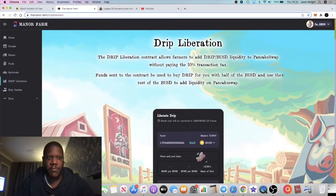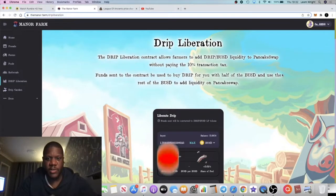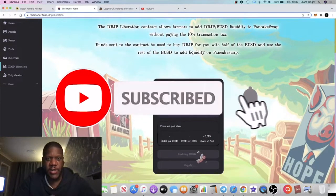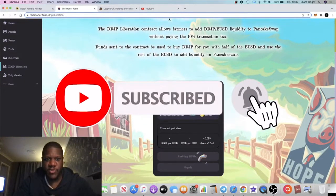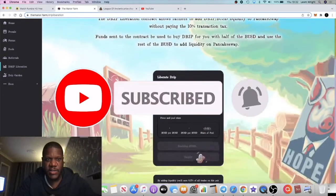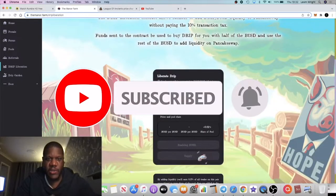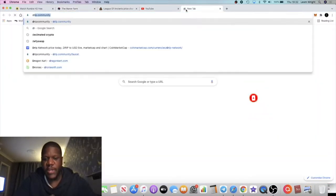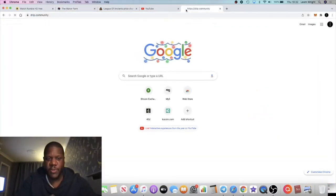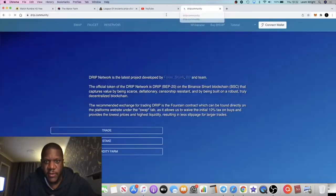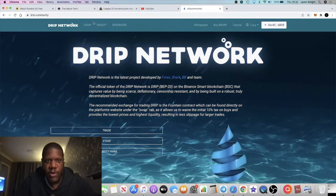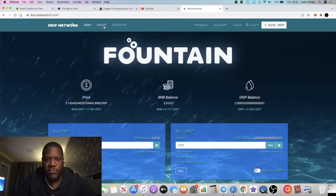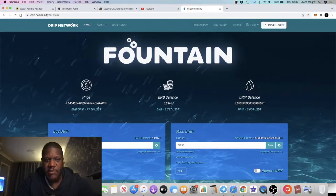It's Crypto Lightsaber back with another video. I wanted to update you on the Mana Farm contract. This is the brainchild of Forex Shark who created the Drip contract. I'll link both in the description. The Drip contract has been blowing up, currently sitting at 77 dollars.